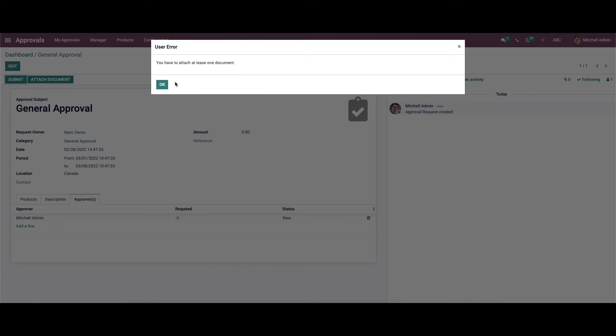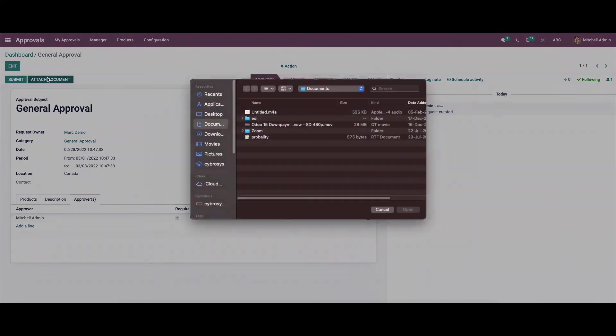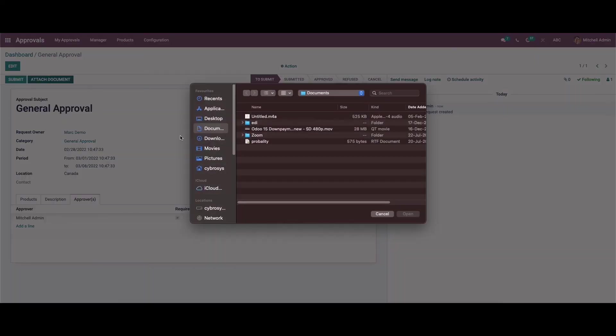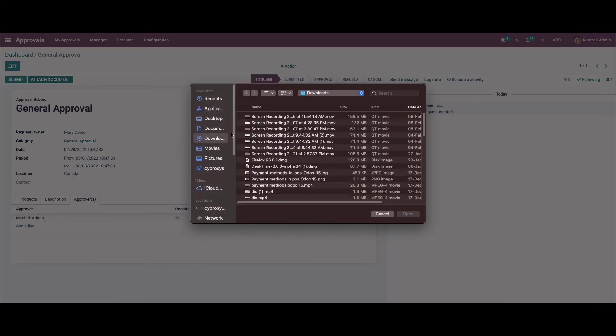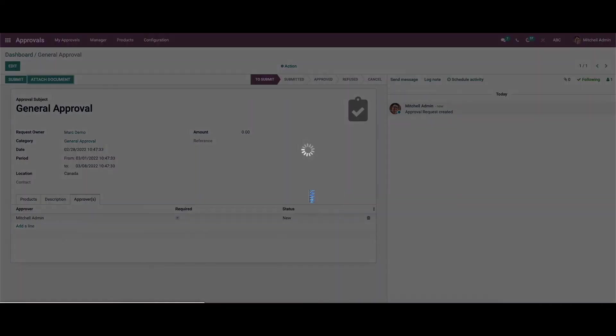You have to attach at least one document. In some cases, the approval request requires evidence of the document. To include the document to the request, you can click on the attach document option available here, and from here we can choose the document.